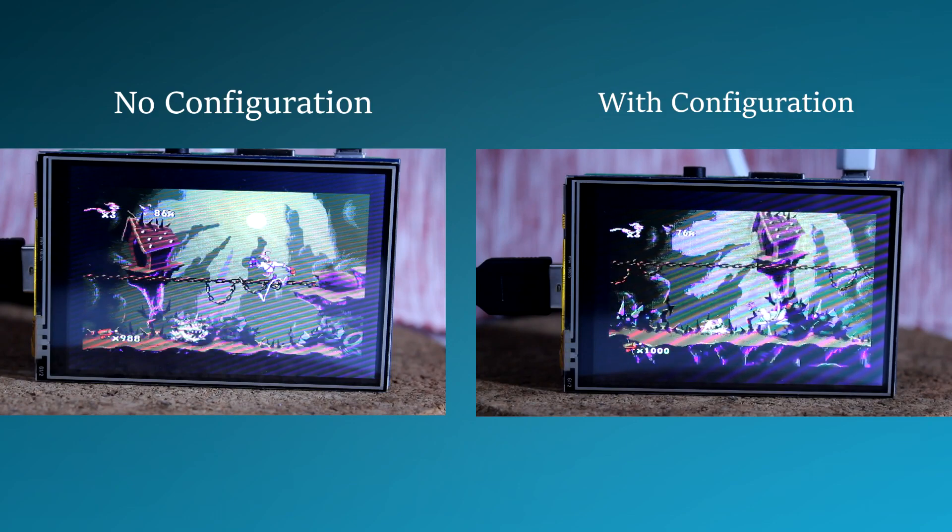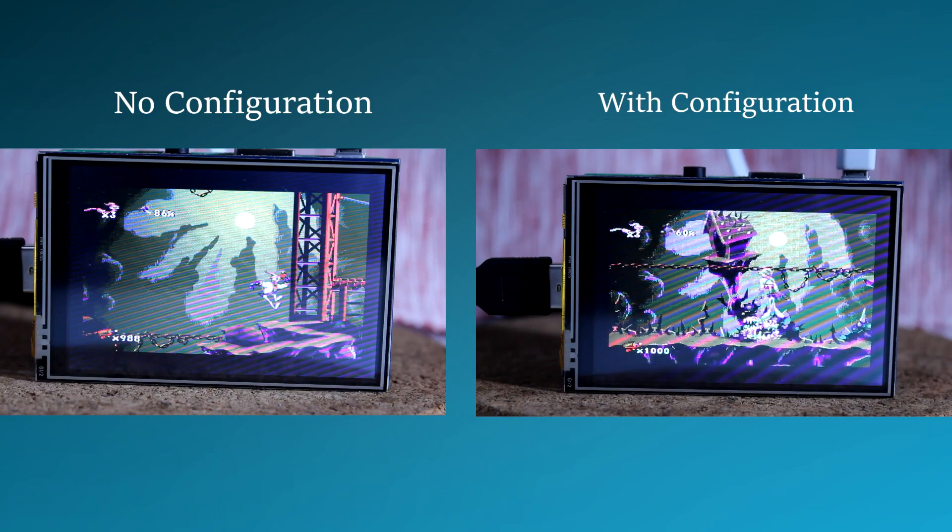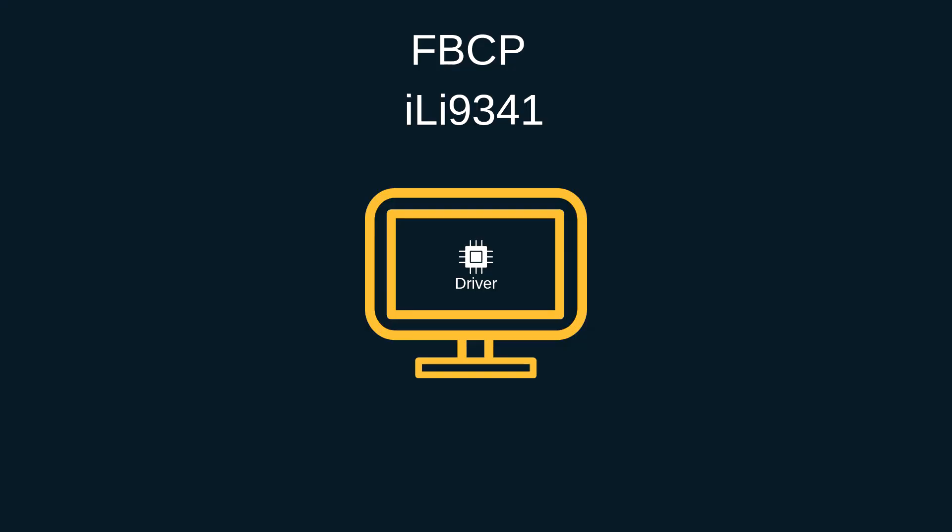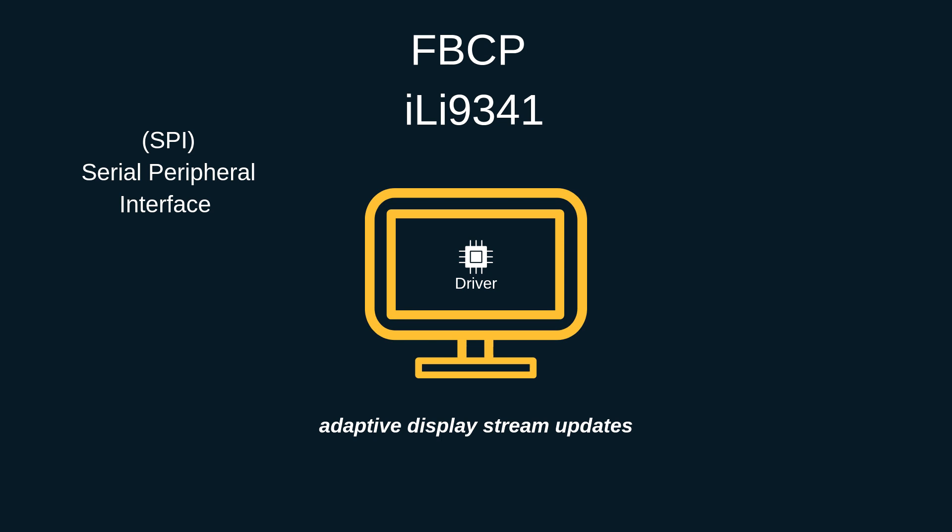Then I came across project FBCP-ILI9341. This is a blazing fast Raspberry Pi display driver. The driver's main goal is to produce high frame rates over an SPI bus. In short the way this works is by something they call adaptive display stream updates.